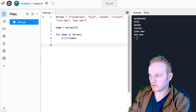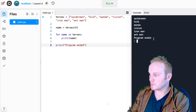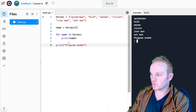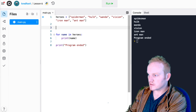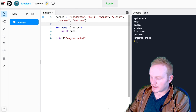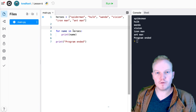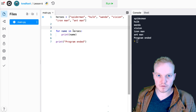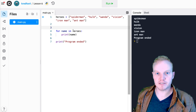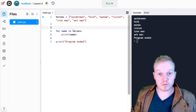The loop ends when there's no more data. Once it reaches Ant-Man, it hops out of the loop and the program continues. For demonstration, I can print 'program ended' right after the loop and you can see it prints right after. I'll delete that — it was just for demonstration. Go ahead and write that out and see if you can get yours to work. Remember, if I'm going too fast, you're welcome to pause the video.